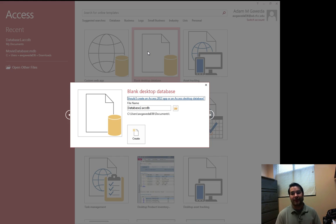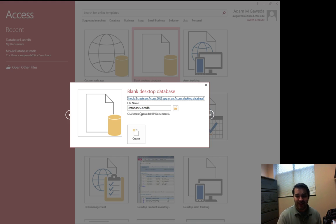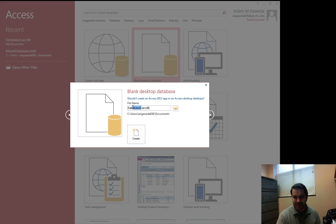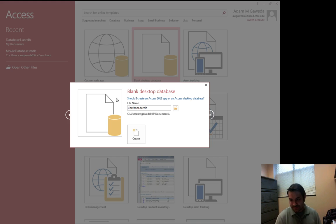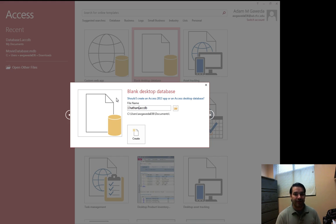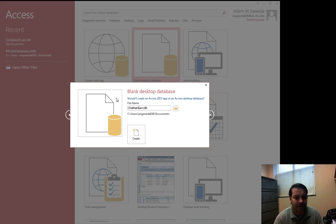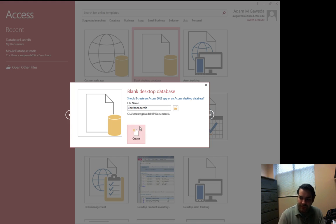Now the first thing it's going to do is it's going to ask you what do you want to name this. Well we're going to at least kind of follow suit with the textbook and I'm going to call this Chatham. What we're doing is we're going to deal with building a nice little emergency care place. And so we're going to hit create.